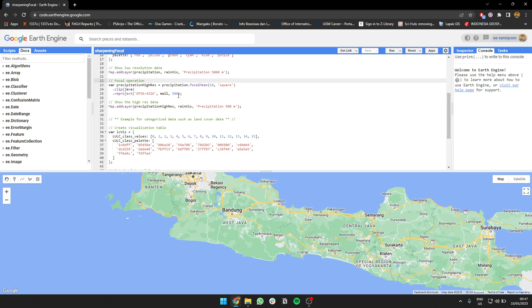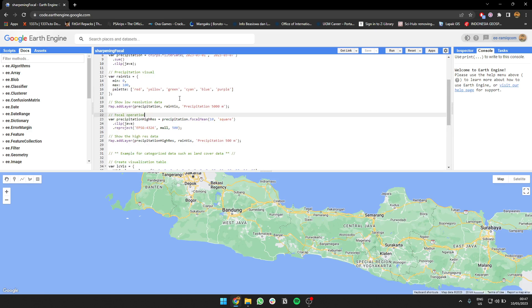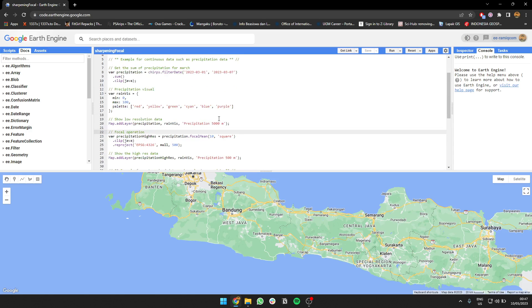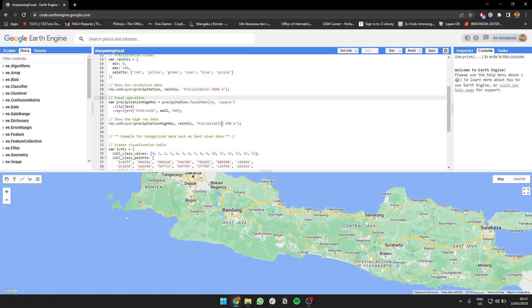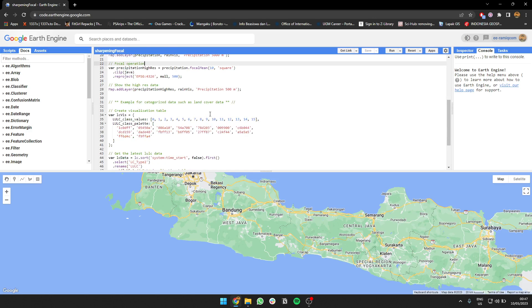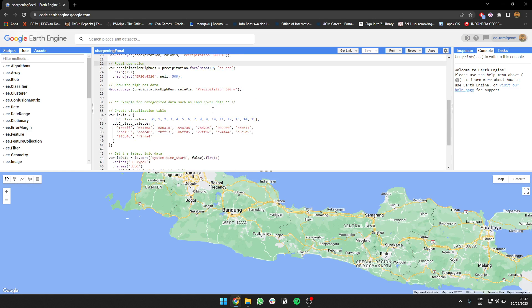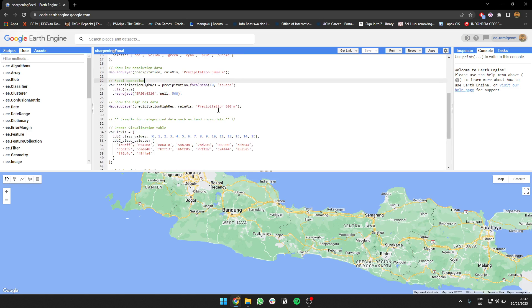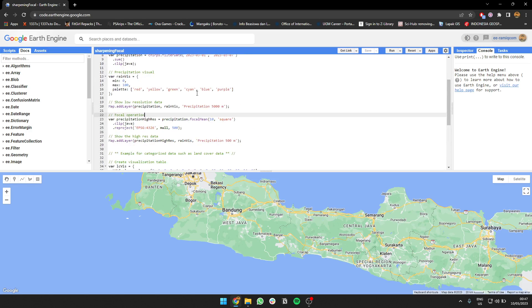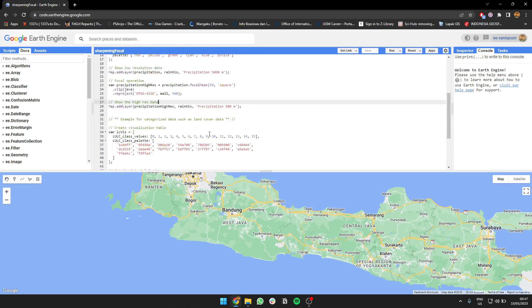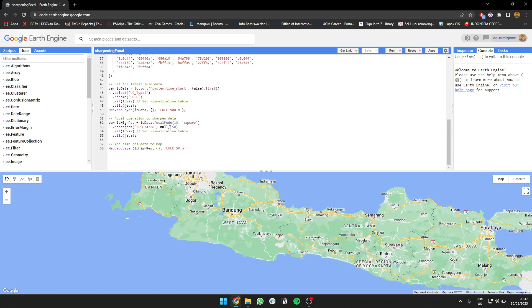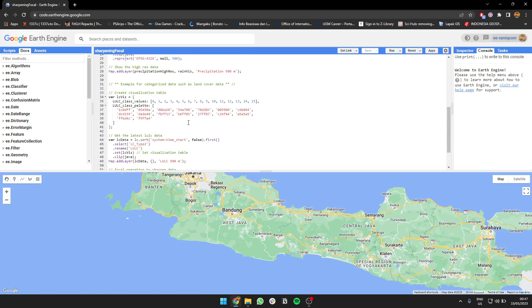From the 10 pixels, we get the average value, and after that we're going to clip the data then reproject it into 500 meter resolution from 5,000. So it's increased by 10 times the resolution.